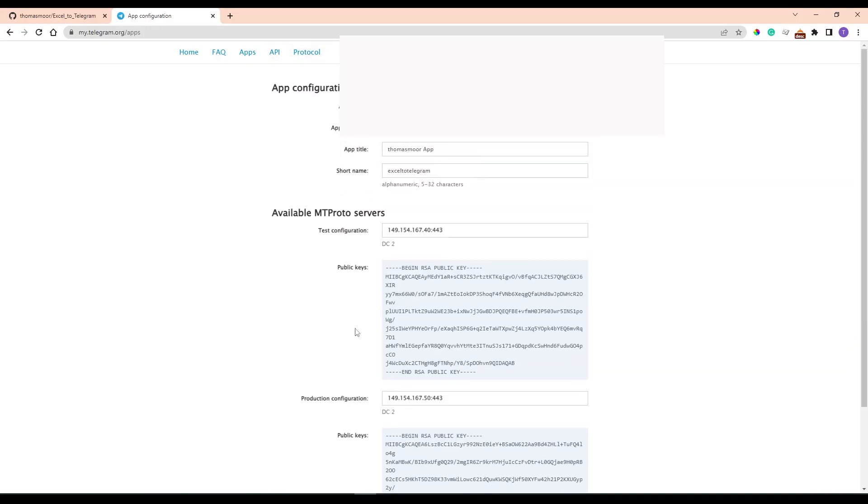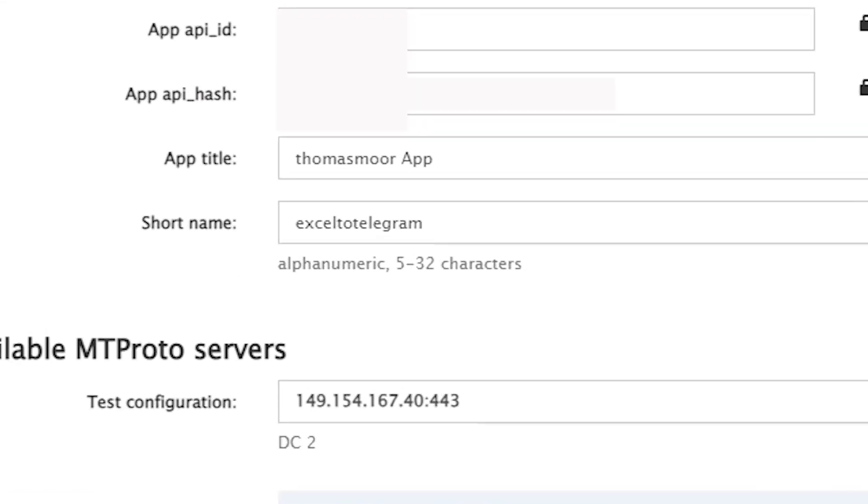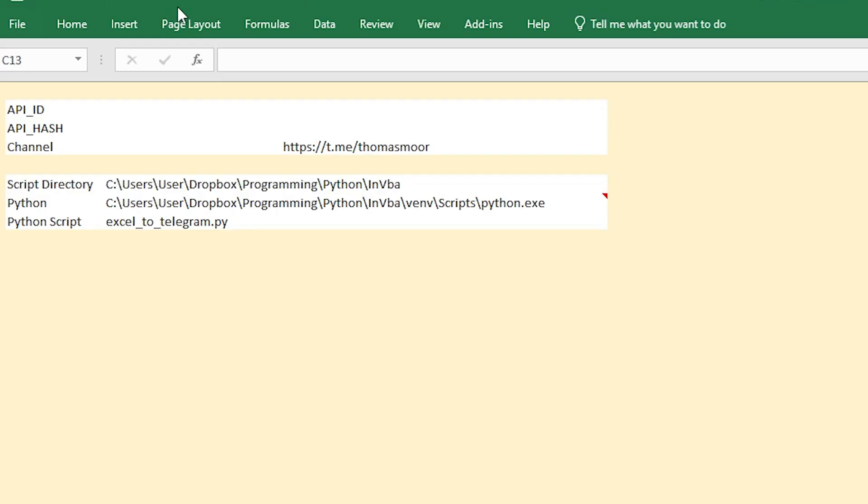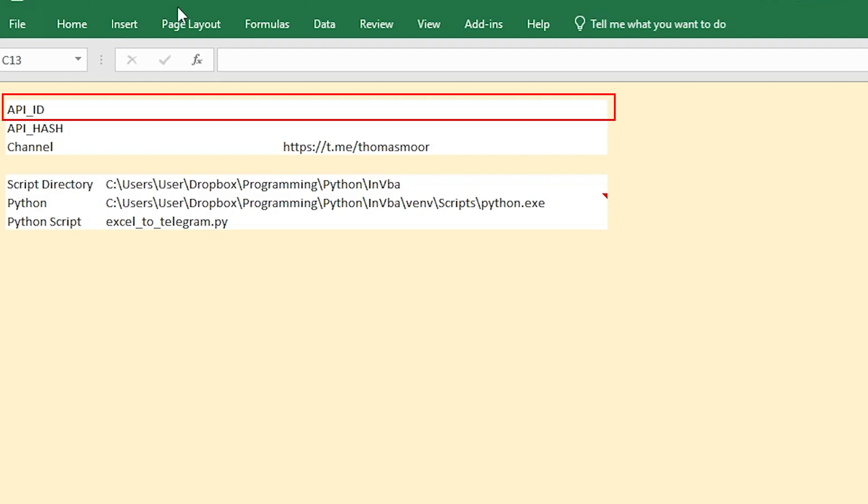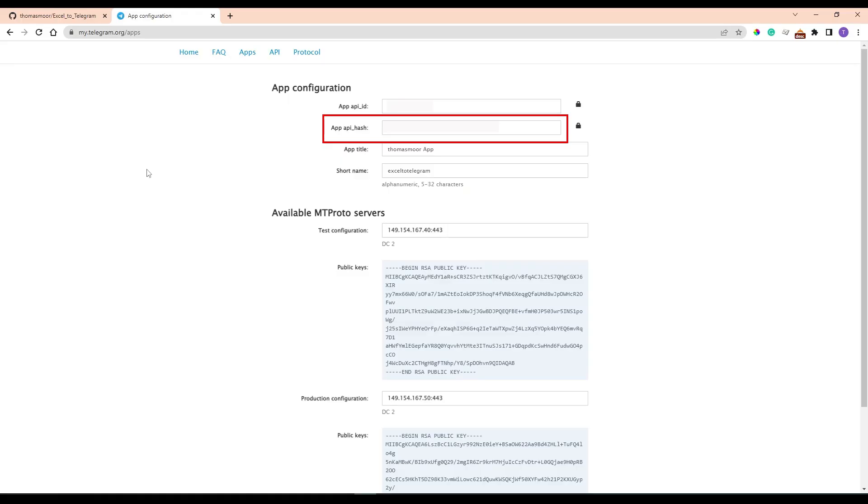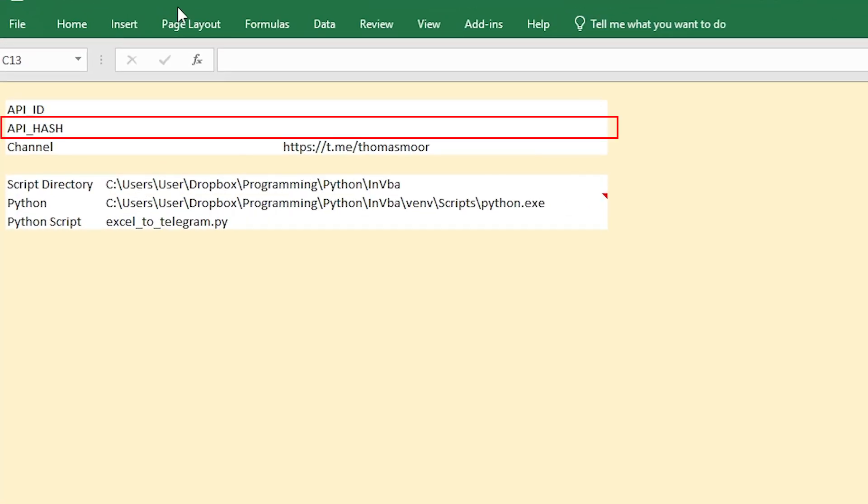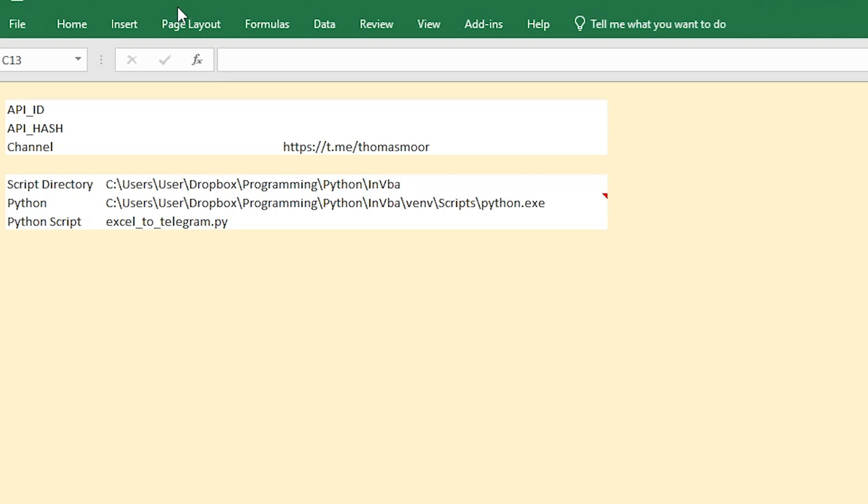Then copy the API_ID from the Telegram page to the API_ID field in the Excel parameters sheet. Copy also the API_hash from the Telegram page to the API_hash field in the Excel sheet. Be careful, do not share these values with anybody. Otherwise, they could access your Telegram account and data.